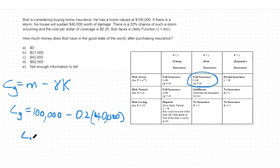This leaves us with consumption in the good state of the world being $92,000, or answer choice D.